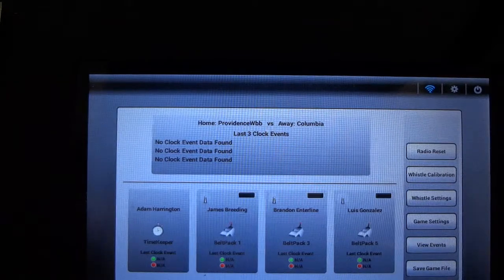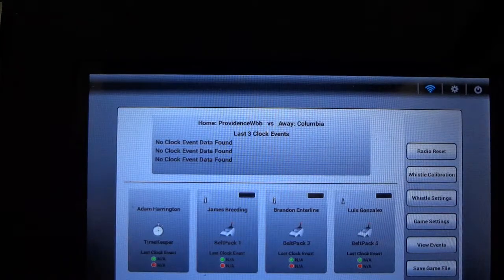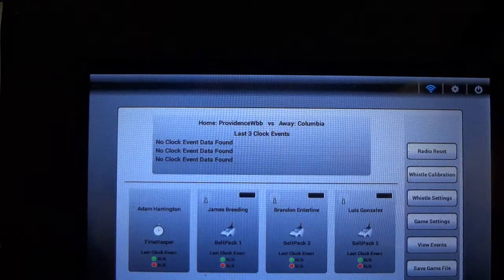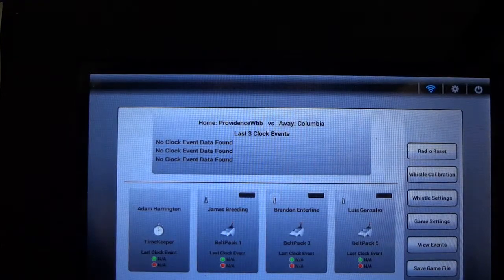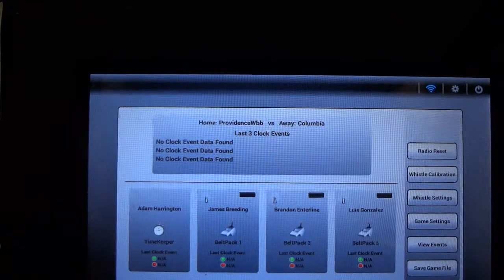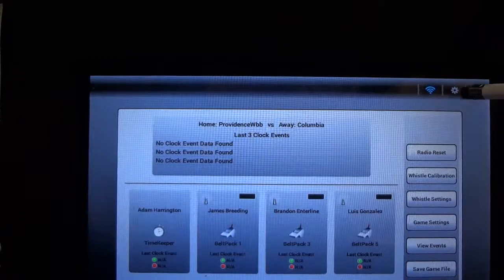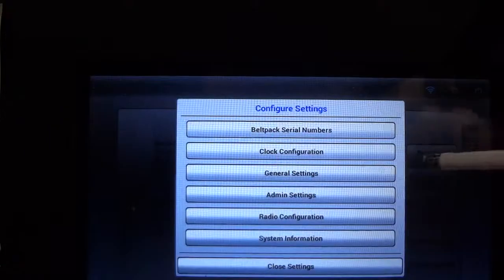In this first section we're going to discuss how to go into the settings and determine or change the clock configuration on your base station.